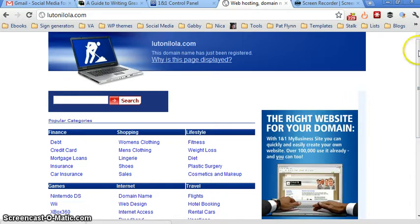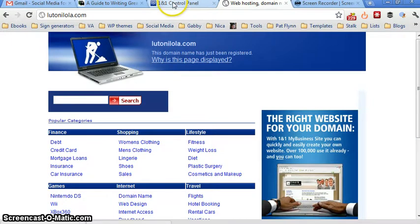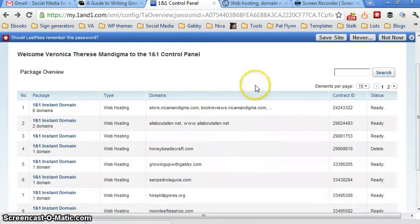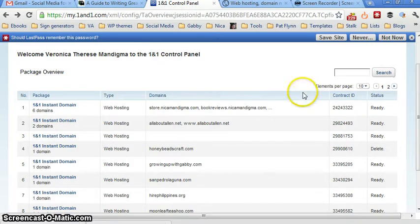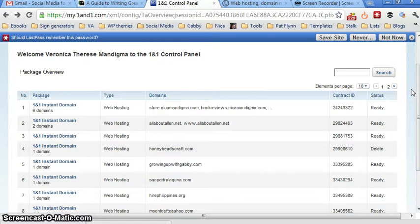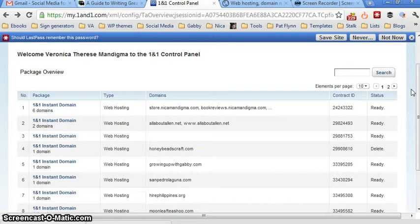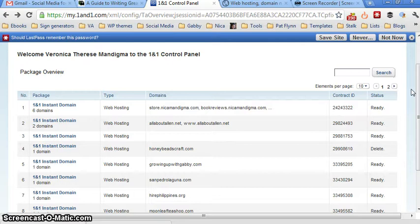The first we have to do is to log in to our control panel in 1&1.com. As you can see, I'm already logged in. The username and the password that you need to log in is contained in the email that 1&1 sent you when you registered the domain. So that will be in your welcome email. Just log in.